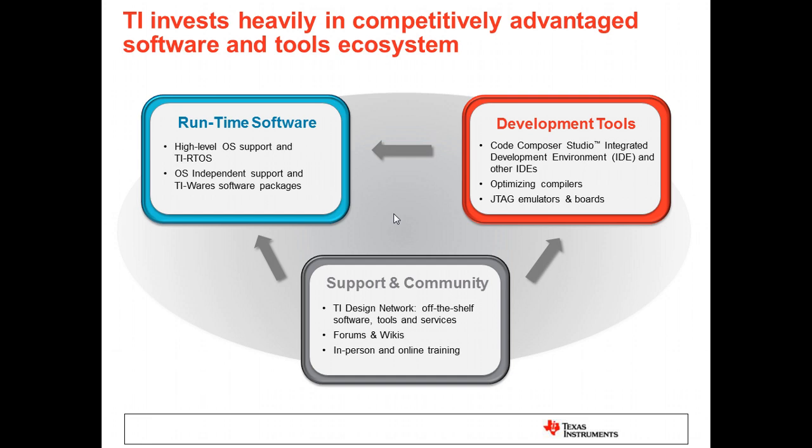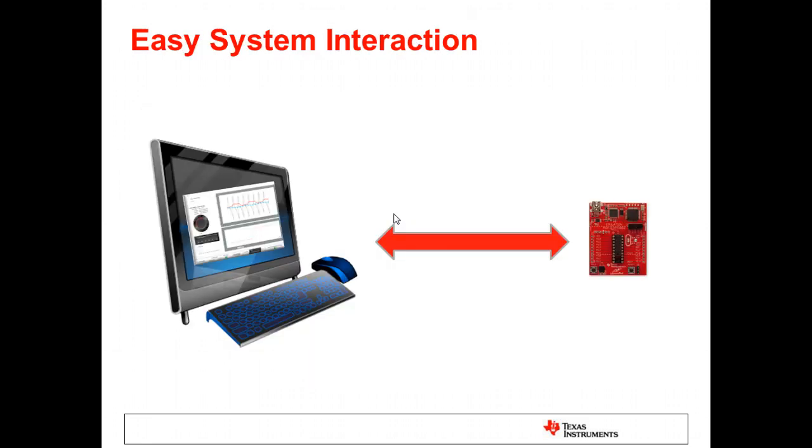The presentation today will focus on one of the features of the Code Composer Studio environment called GUI Composer. Whether it is part of a product demo or even a tool to help monitor or debug your application, there is often a need to have a simple host user interface that can visualize or even control target applications. This is where GUI Composer comes in. GUI Composer provides a framework to build and deliver rich HTML5-based GUI applications for embedded systems. GUI Composer enables the quick development and deployment of these applications.